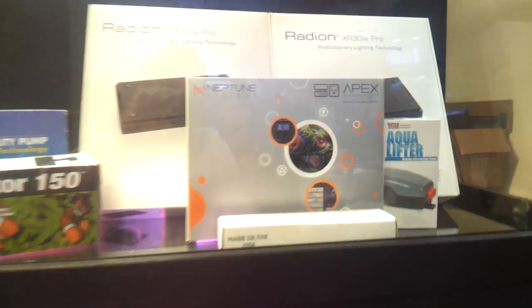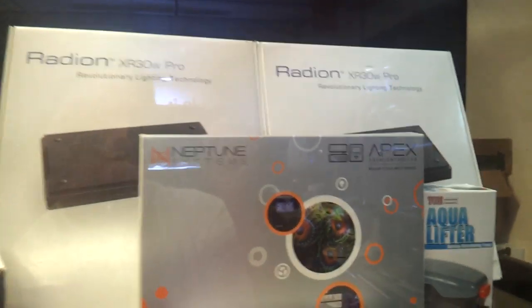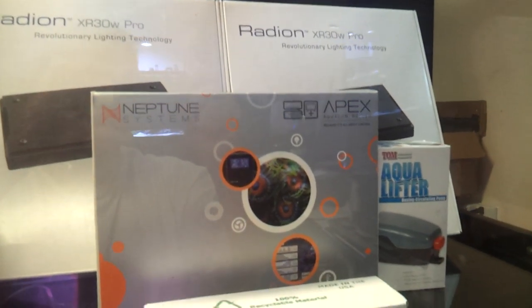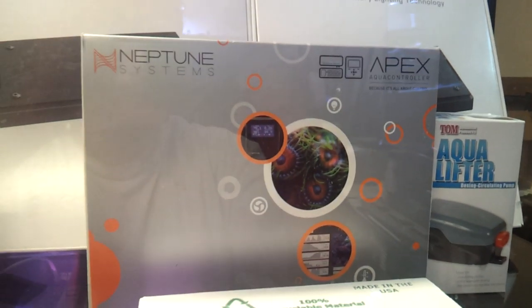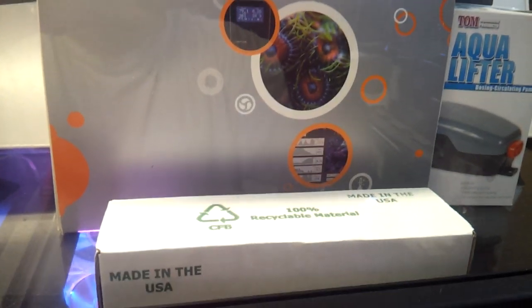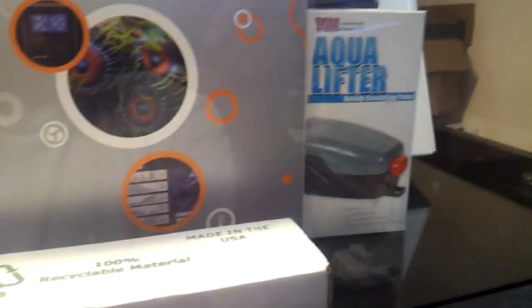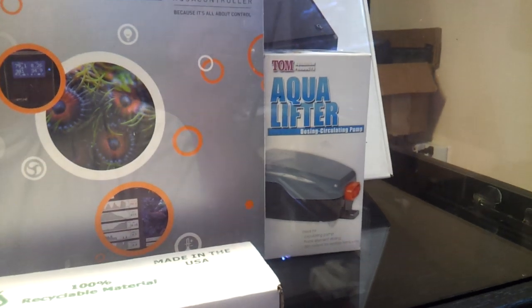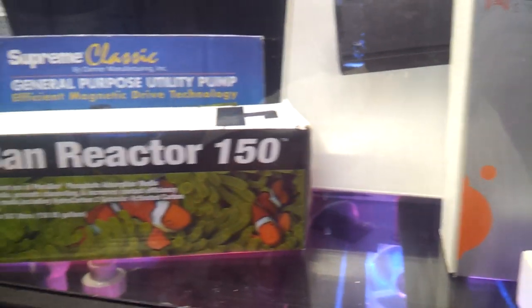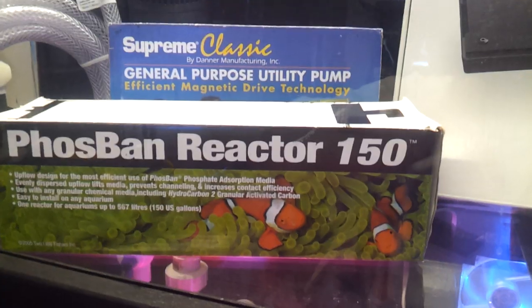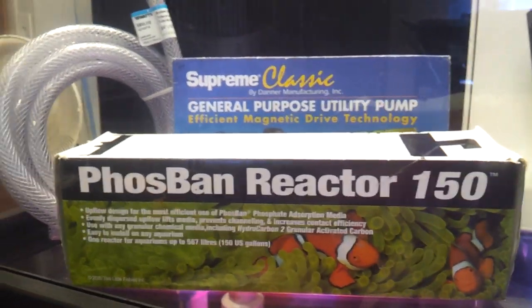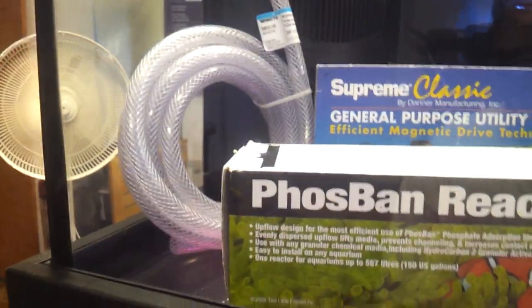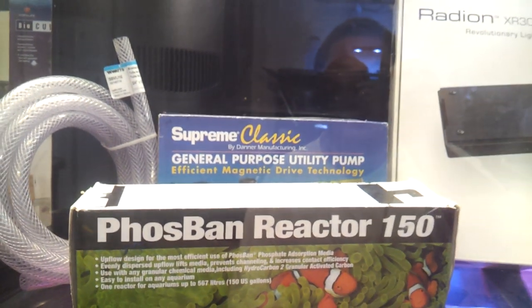These are my toys. I got the Radeon Pros and the Apex Neptune with a PH lab probe and ORP lab probe. With a TOMS aqua lifter for my top off. A phosband reactor for the phosphates. A vinyl braided tubing. And a box to my pump.